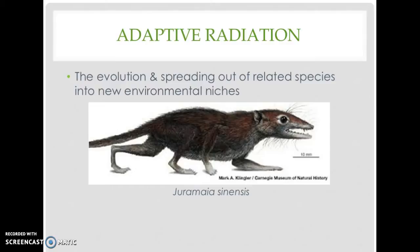In the few million years following the extinction of the dinosaurs, there was a rapid diversification of mammals — a punctuated burst of evolutionary activity — where we went from these tiny shrew-like creatures to animals with hooves, fangs, and flippers.